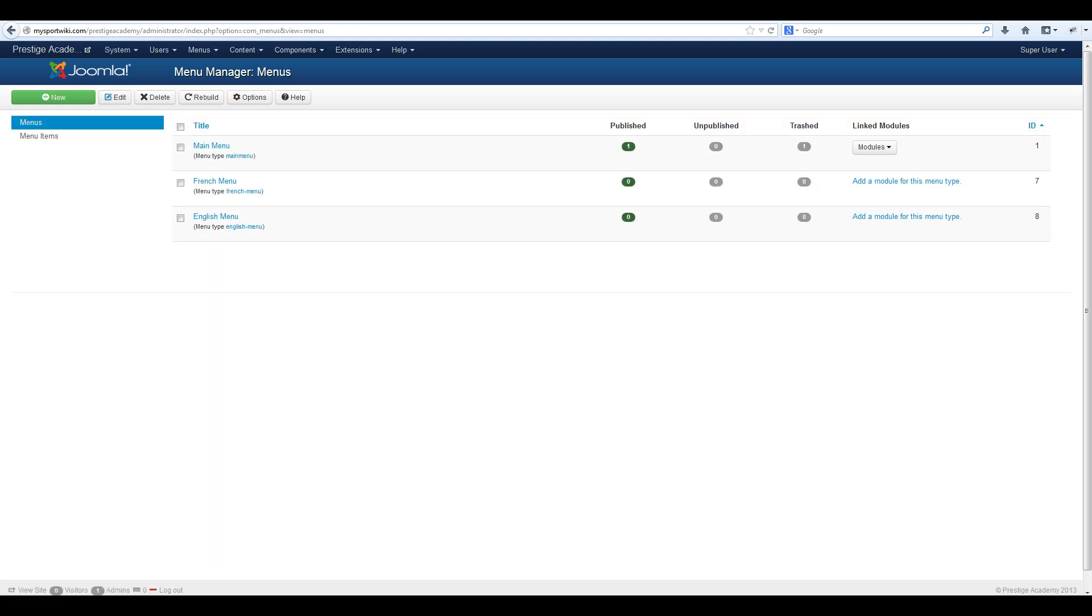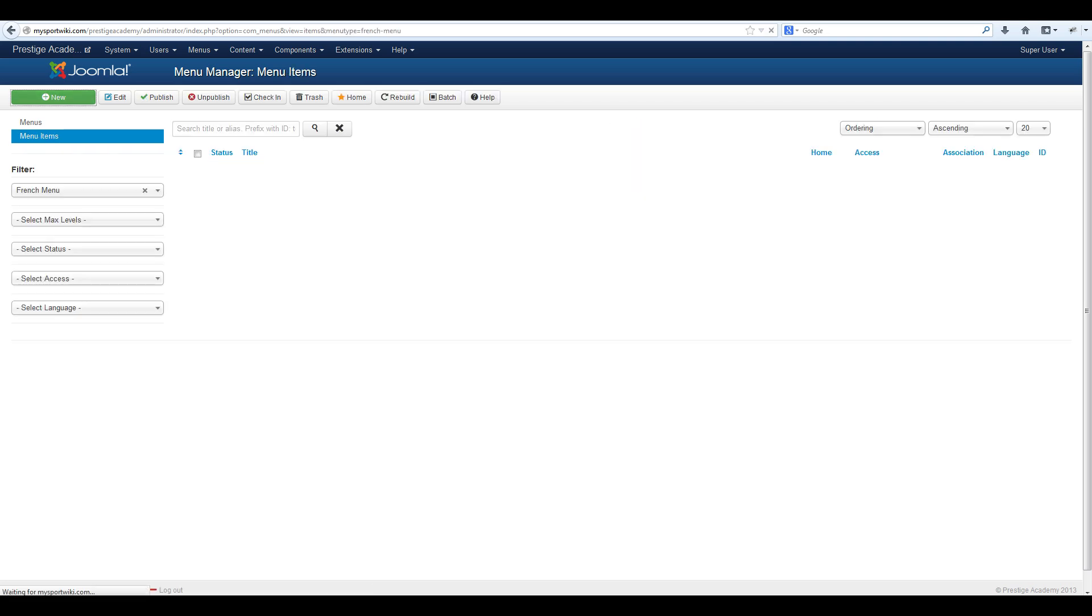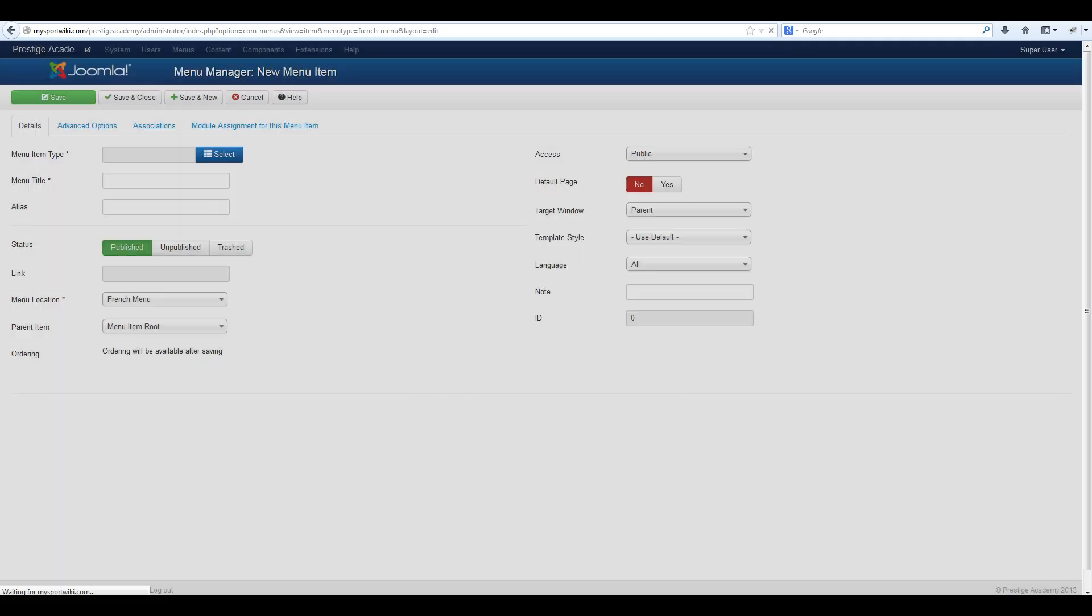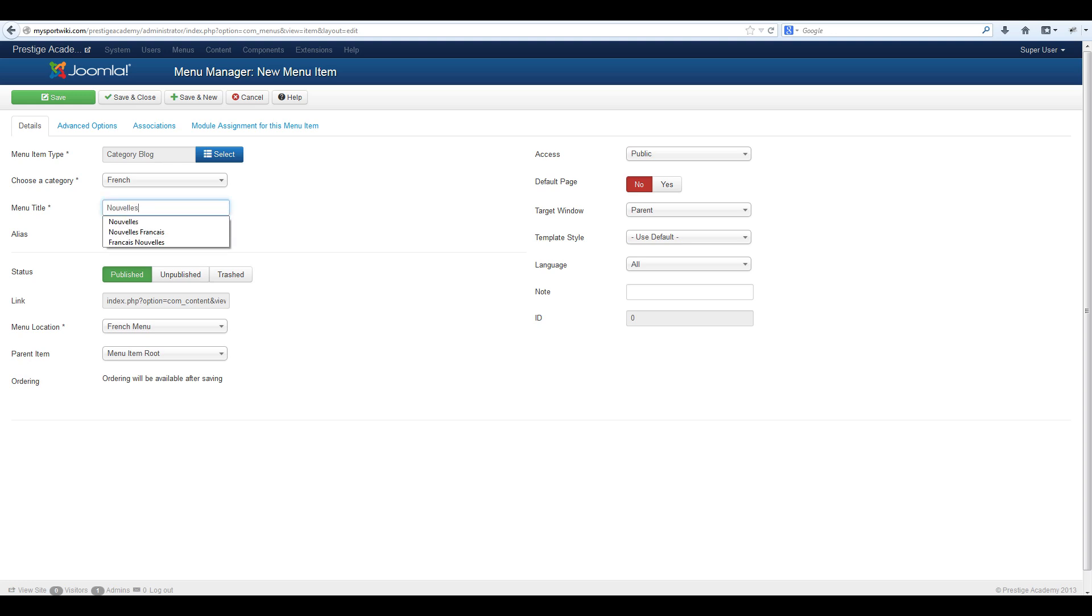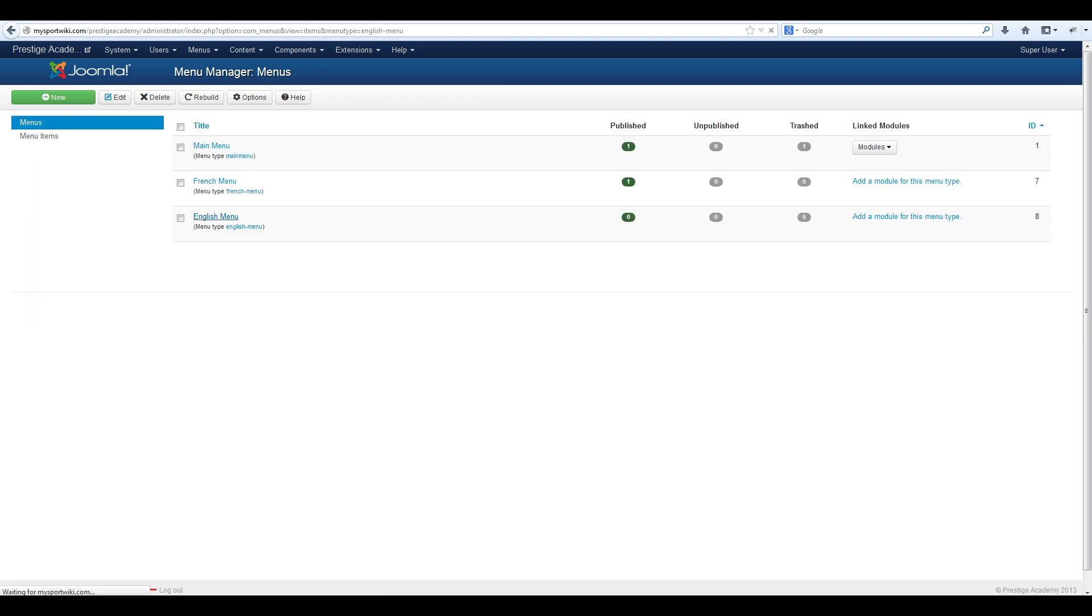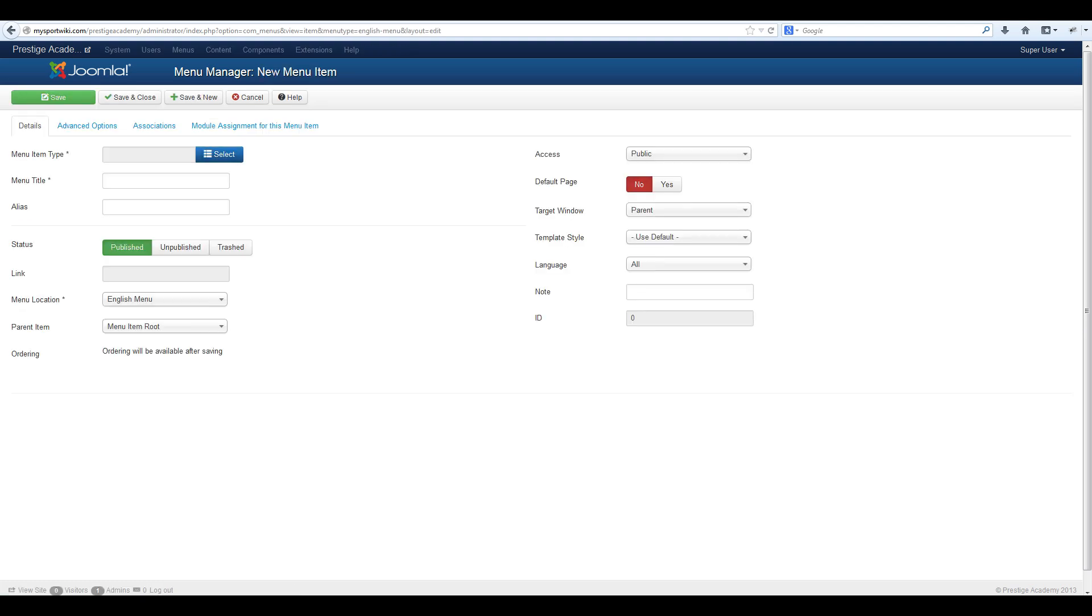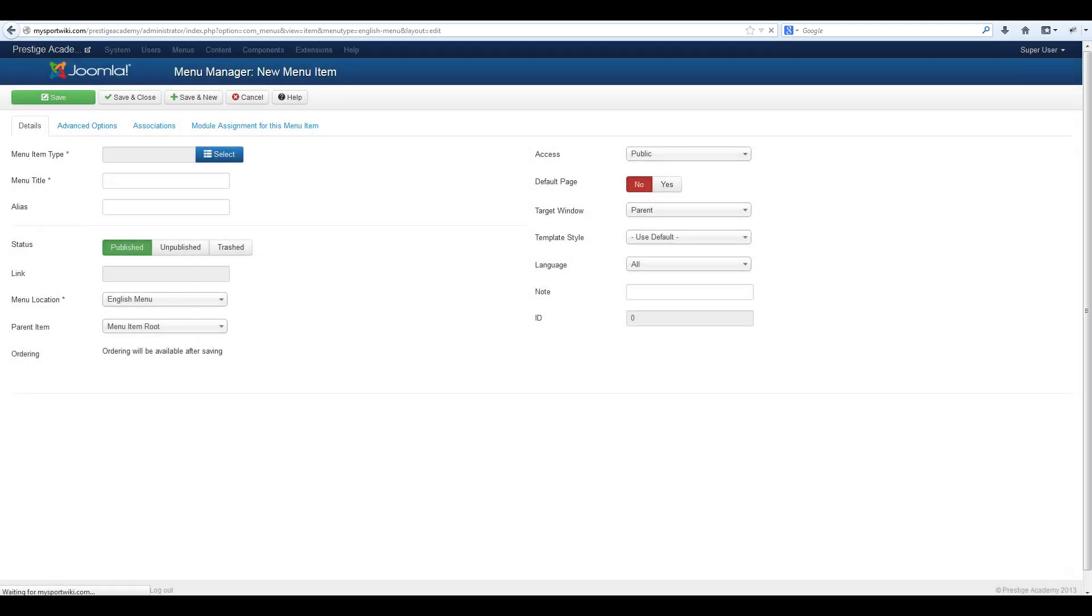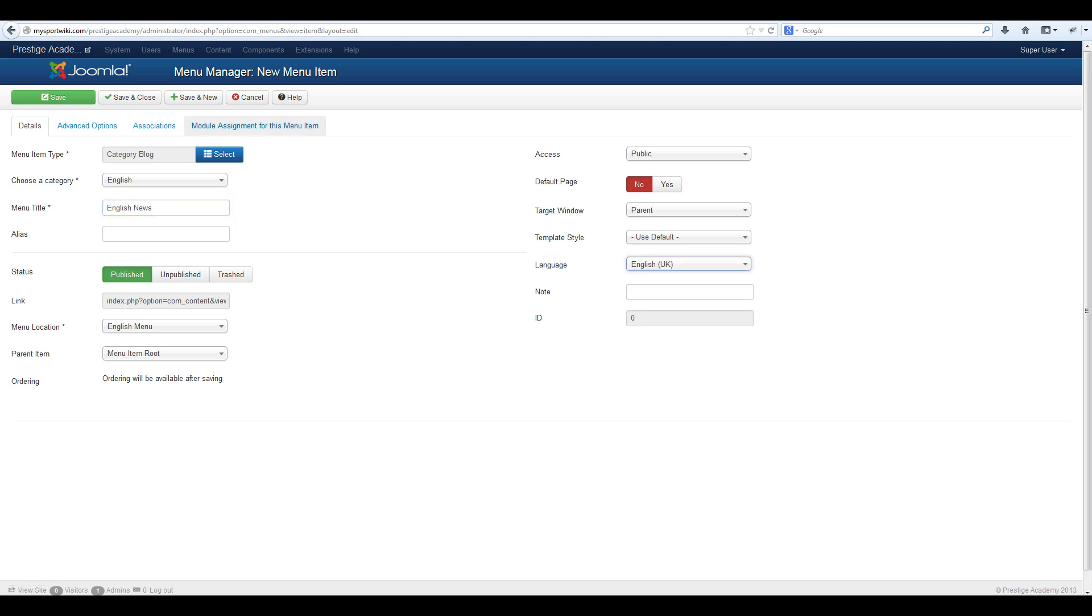The next thing we need to do is assign our language specific categories to each language menu. To do this click on the language menu then select new and assign it the category blog for your language. Assign the language to this menu item. Then select save and close. Then do the same thing for your other language. Then select save and close.